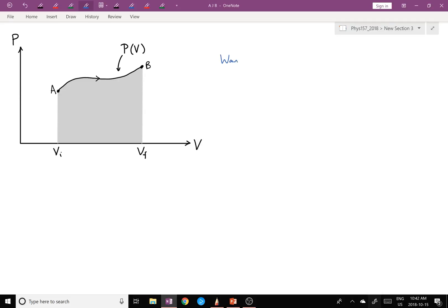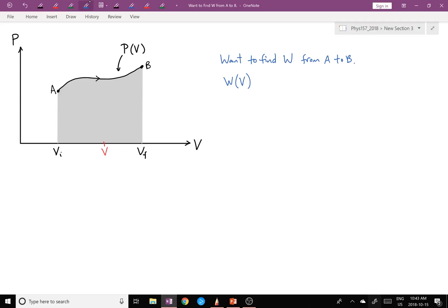We want to find the work from A to B. The way we're going to do this is first to think about a function W(V). W(V) is going to be the area under the curve from the initial volume V_initial up to volume V.